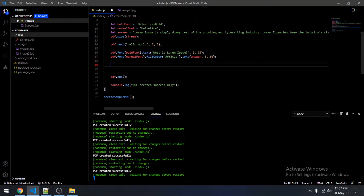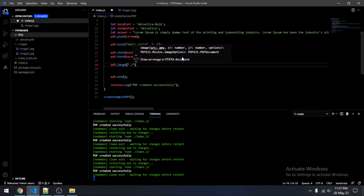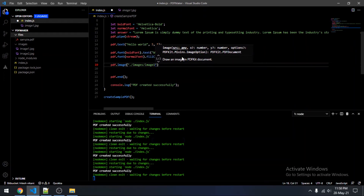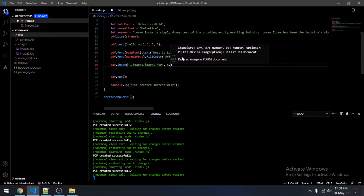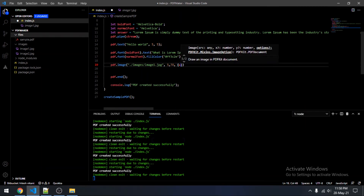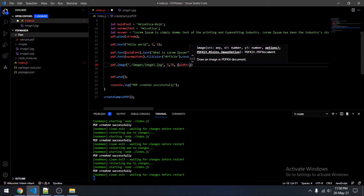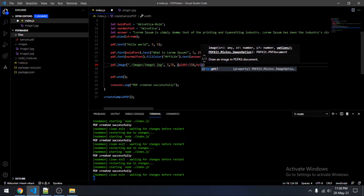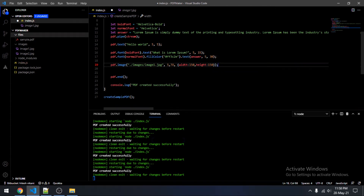Now we will be adding some images to our file. Use pdf.image and then specify the image path where the image is stored — 'images/image1.jpg'. Then specify the x and y coordinates of your image — x would be 70 — and you can also specify the width (150) and height of the image.